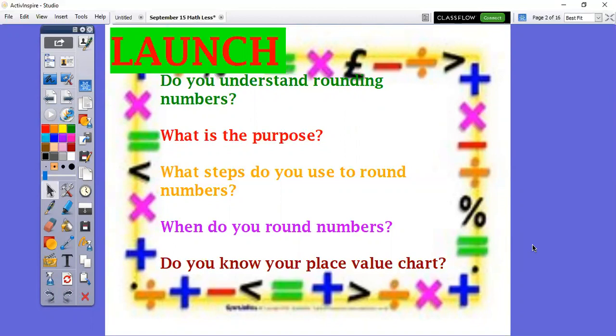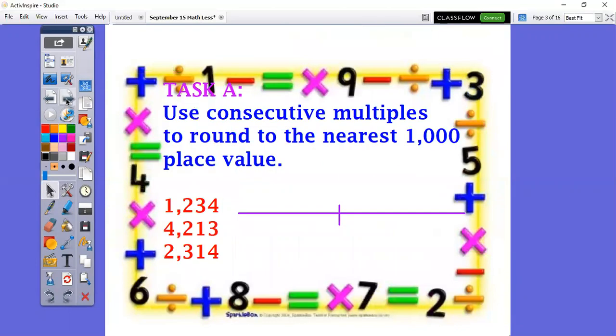Are you using a number line with your consecutive multiples? Another important question: do you know your place value charts? Because you need to know where the tens place value is, the hundreds, the thousands, the ten thousands, and the hundred thousands — that's also going to be very important. Let's take a look at these three numbers here and we're going to start our rounding. This is our Task A.